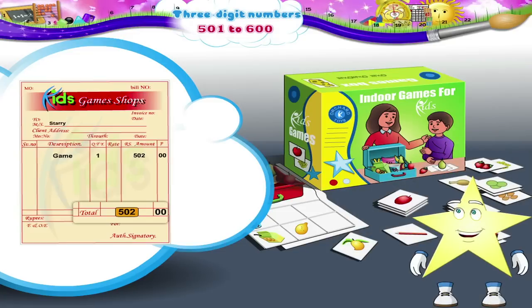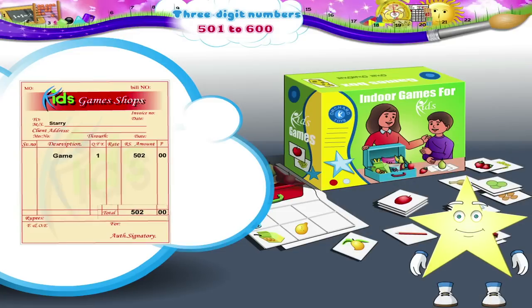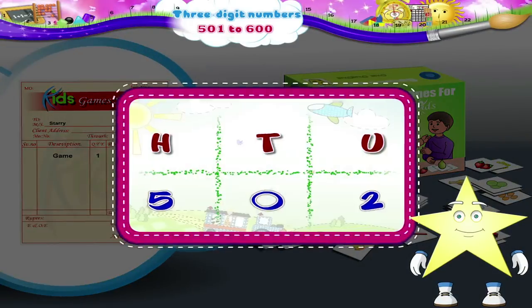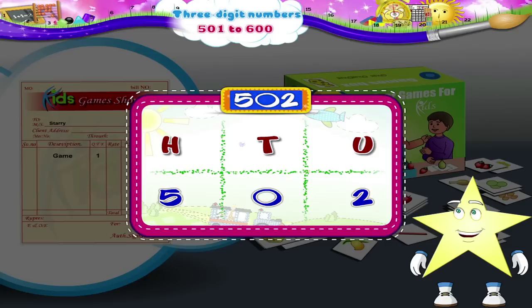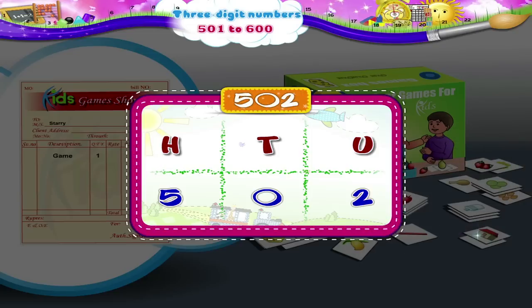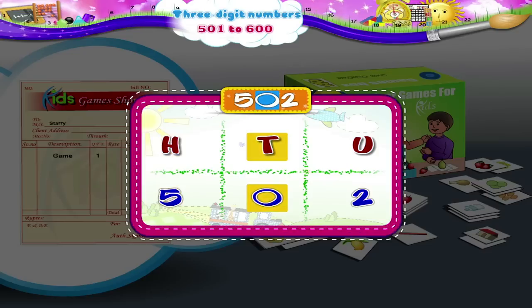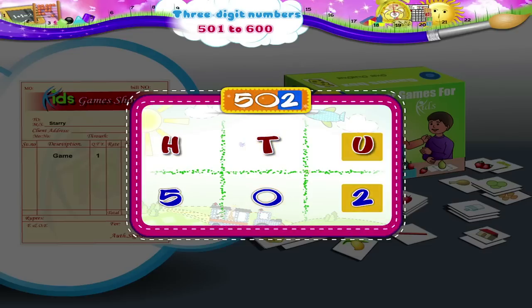Starry, you have learnt how three-digit numbers are formed. You have to read these numbers in the same way. See, 502 means there are five hundreds, zero tens and two ones.